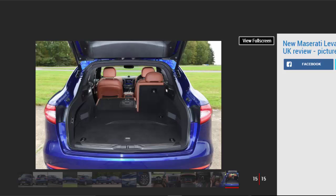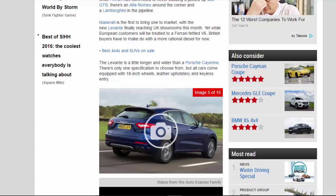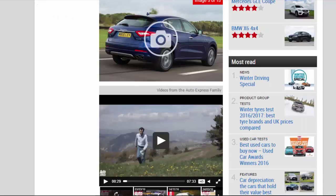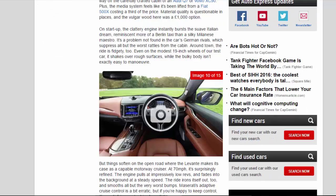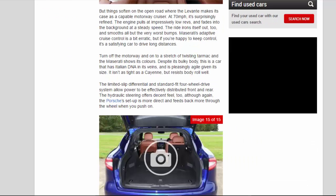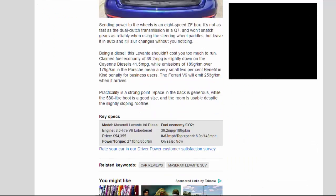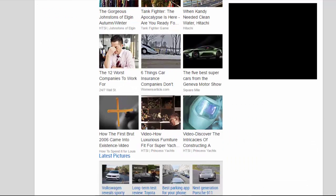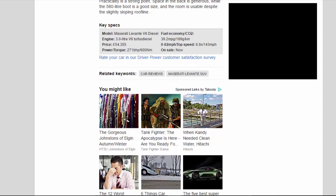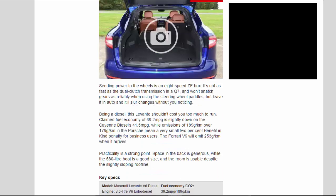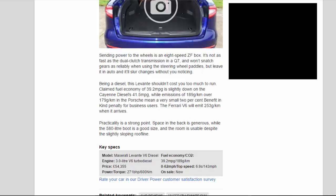Being a diesel, this Levante shouldn't cost you too much to run. Claimed fuel economy of 39.2 mpg is slightly down on the Cayenne diesel's 41.5 mpg, while emissions of 189 g/km over 179 g/km in the Porsche mean a very small 2% benefit-in-kind penalty for business users. The Ferrari V6 will emit 253 g/km when it arrives.